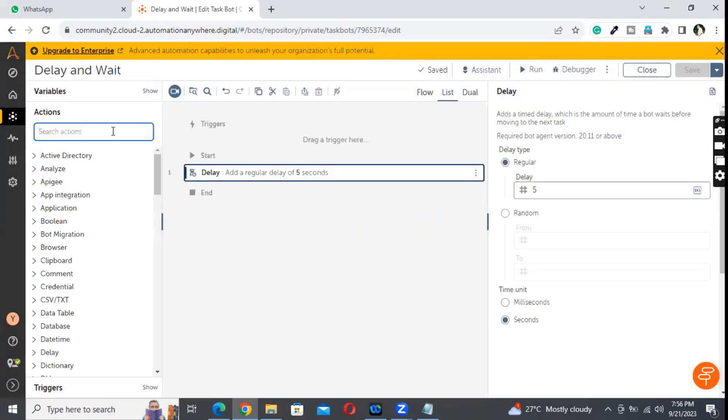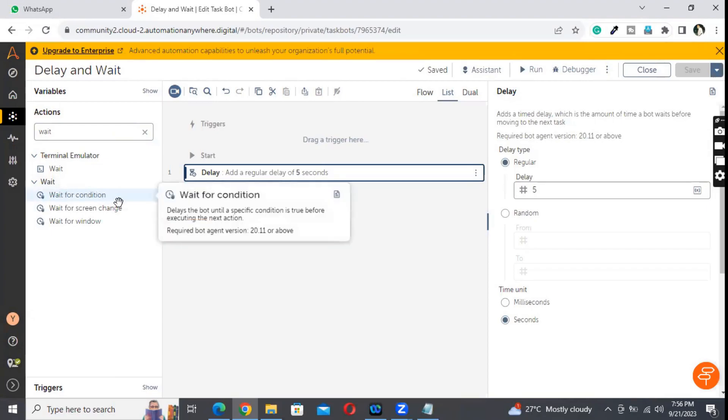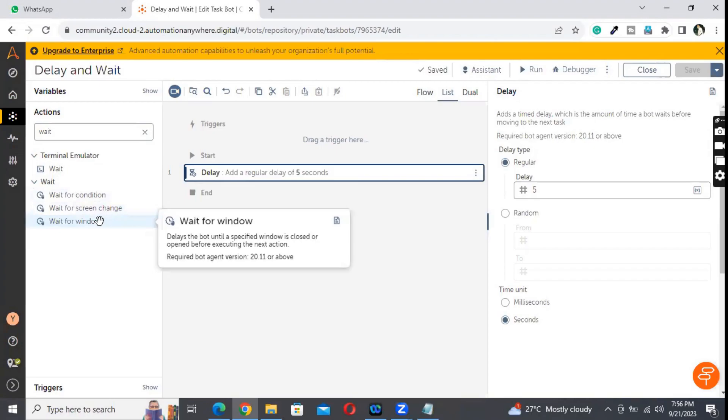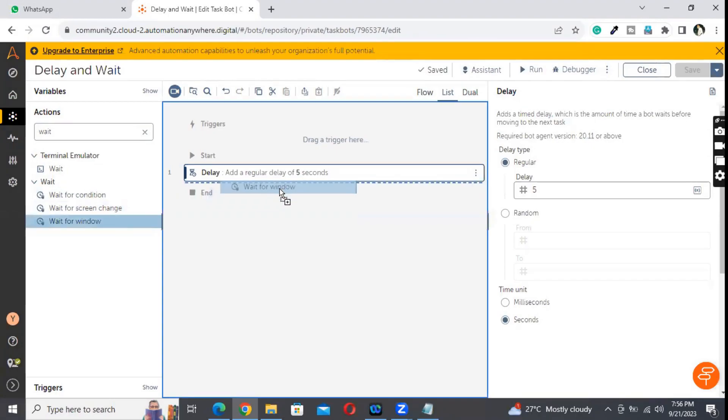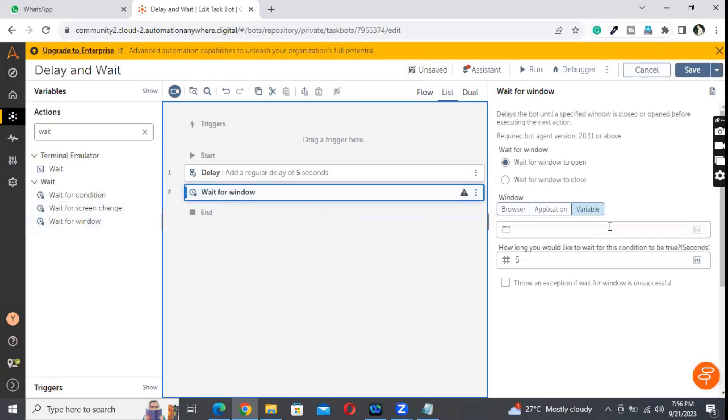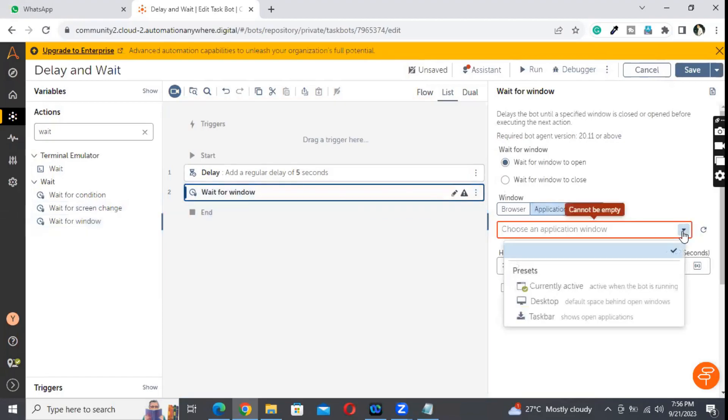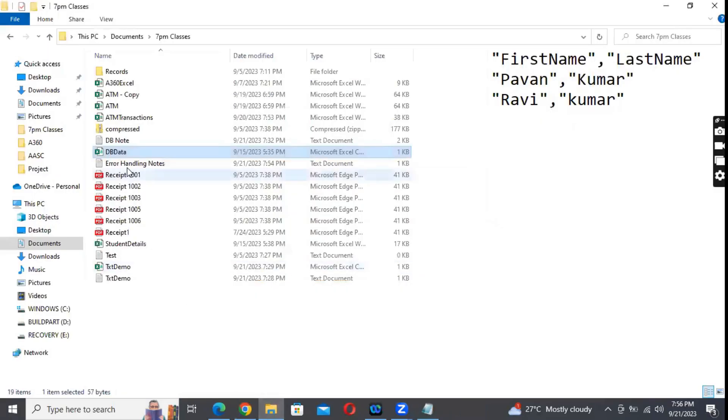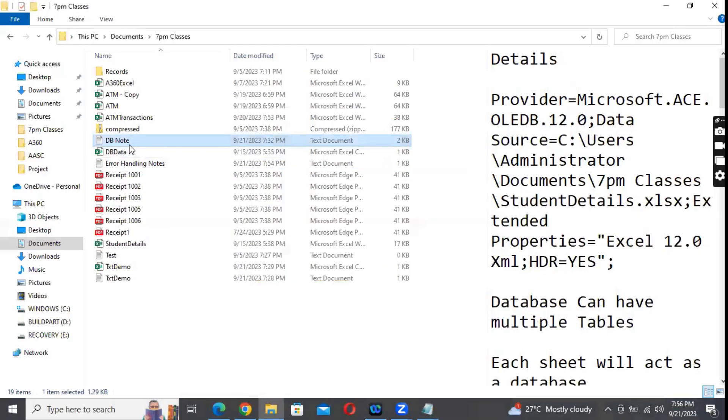But when we go to the wait command, here we'll be having three components: wait for a condition, wait for screen change, or wait for window. Let me show you what is wait for window. I would like to wait for the window - let me do one thing, I'll be opening this Notepad. So let me go back to the code.